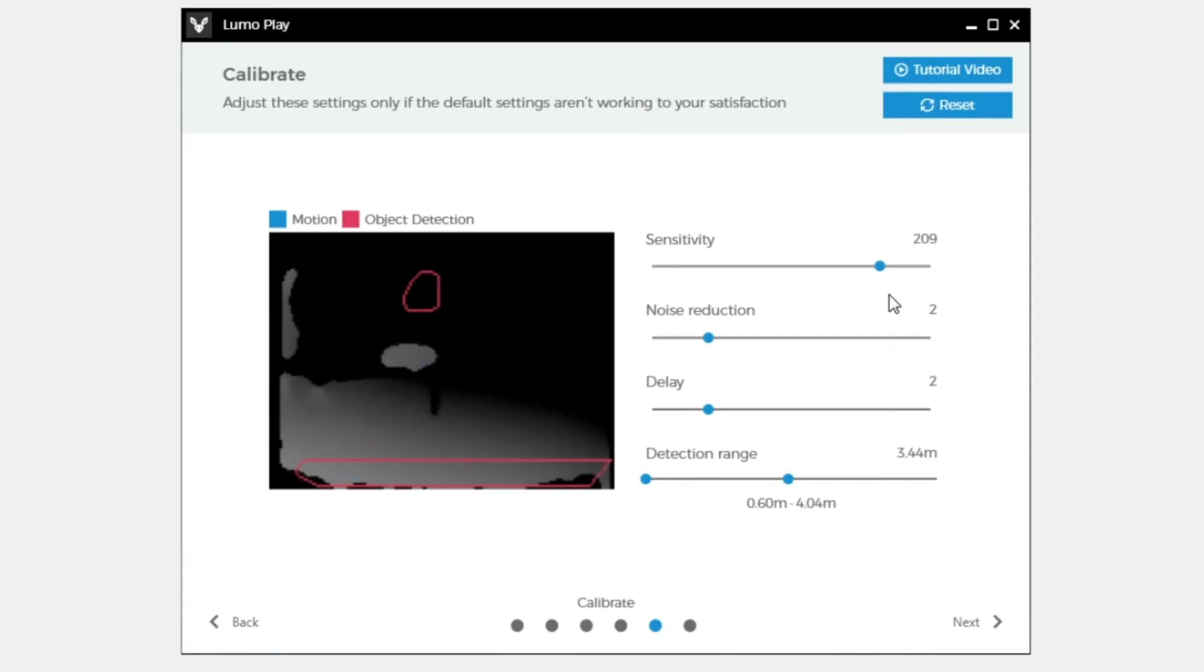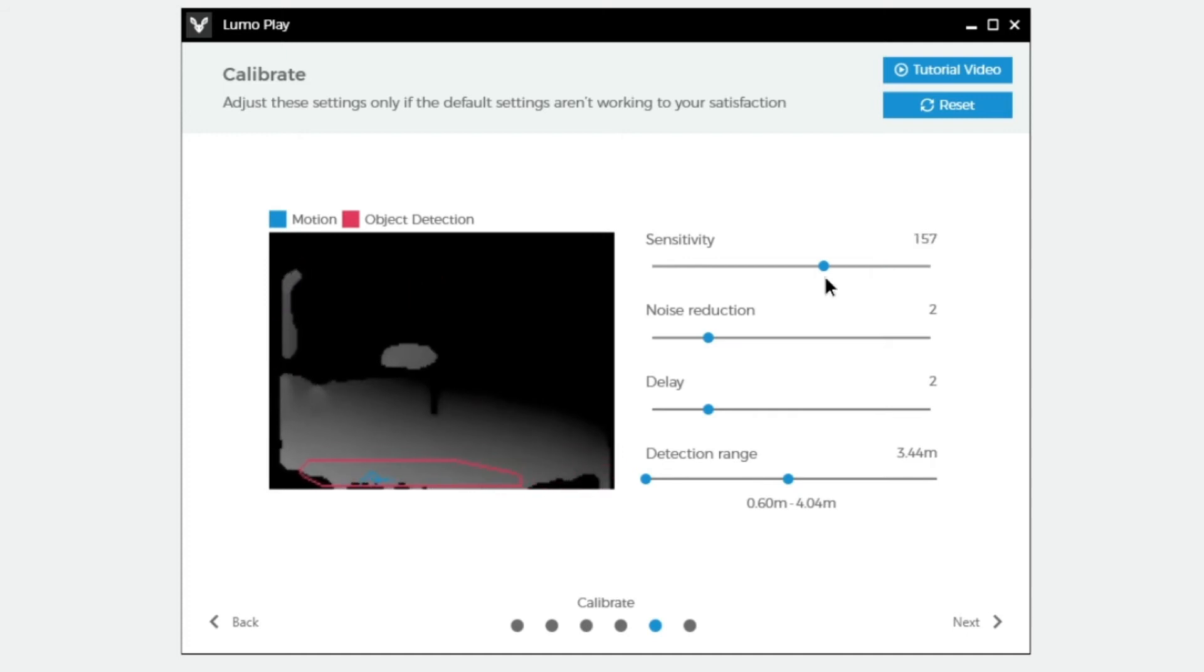If blue blobs are occurring when there is no movement, move the sensitivity slider back just a touch until it stops.